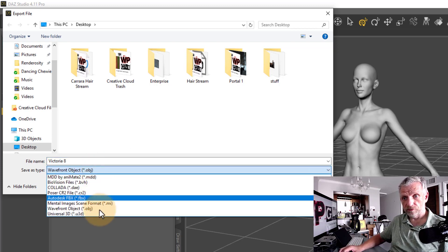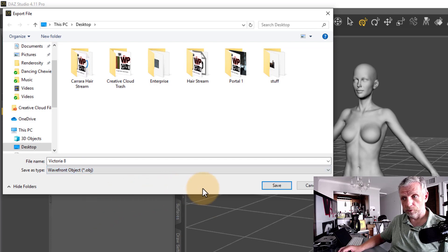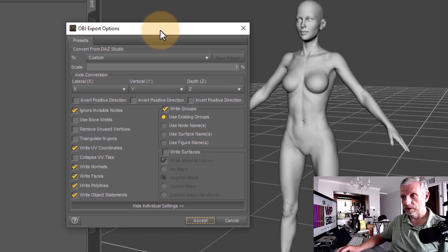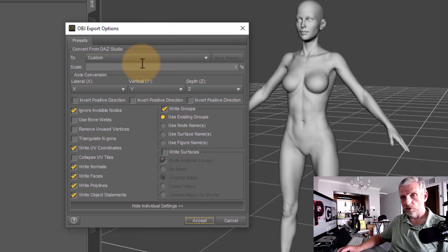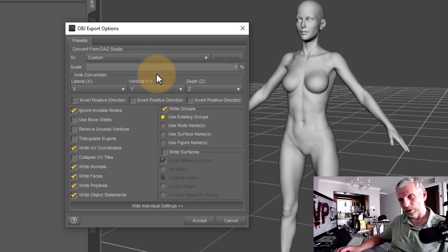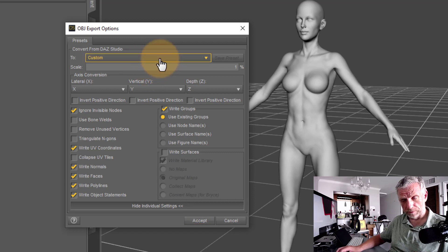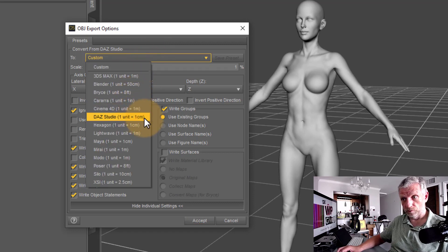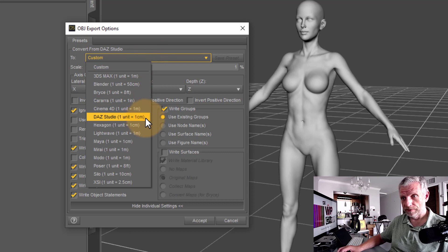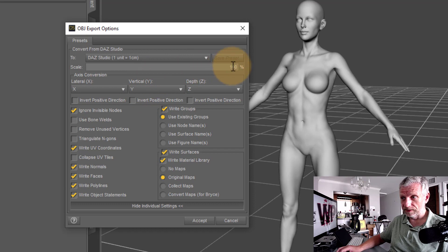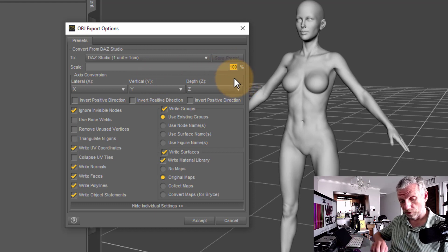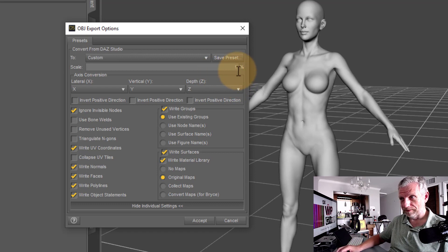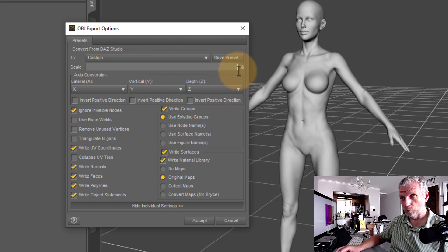Select Wavefront OBJ as the export format. Hit save. And then this dialog comes up, which lets us pick the options with which we'd like to export the object. So what I suggest you do, head over to this menu here and select DAZ Studio, where one unit is one centimeter. That's not what Blender knows. We need to divide this number, scale 100 by 100, so that we arrive at one. That's important. Make sure the scale is set to one.